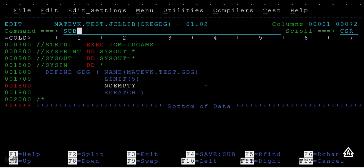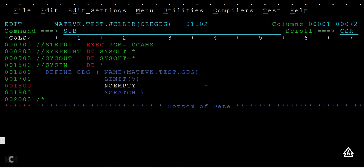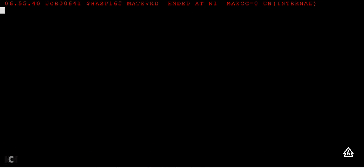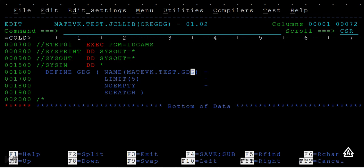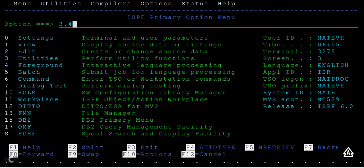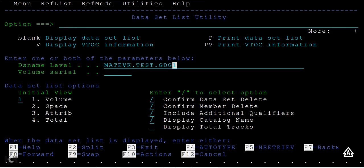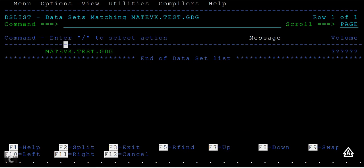You can see the job has been successfully submitted and ended with maximum condition code as zero. That means the GDG base is successfully created. How do I see the dataset? Just copy this and go to Start, then 3.4, then paste it here and enter.